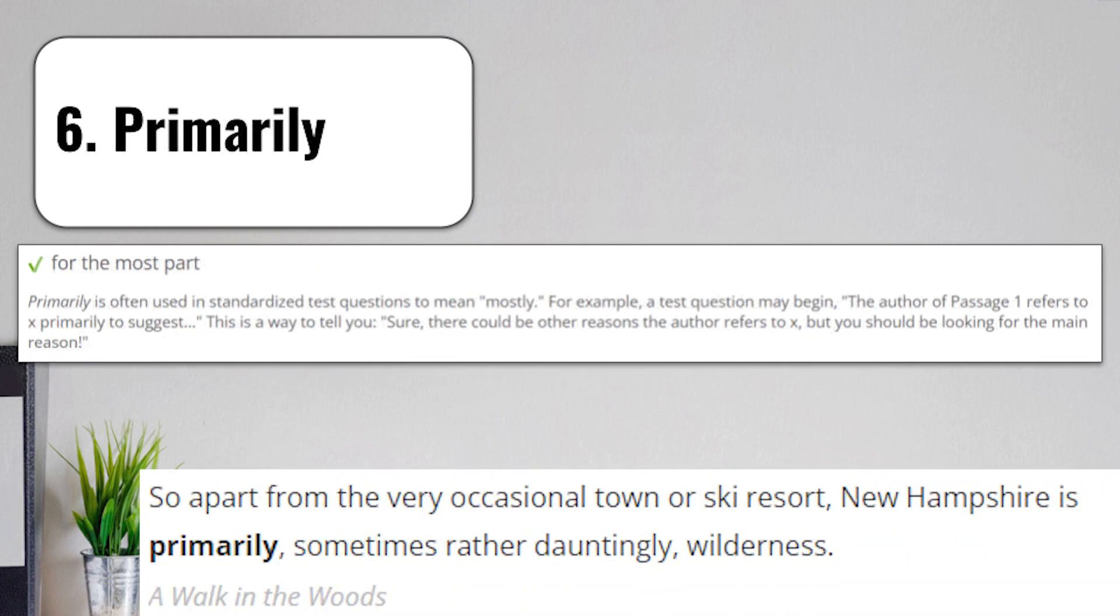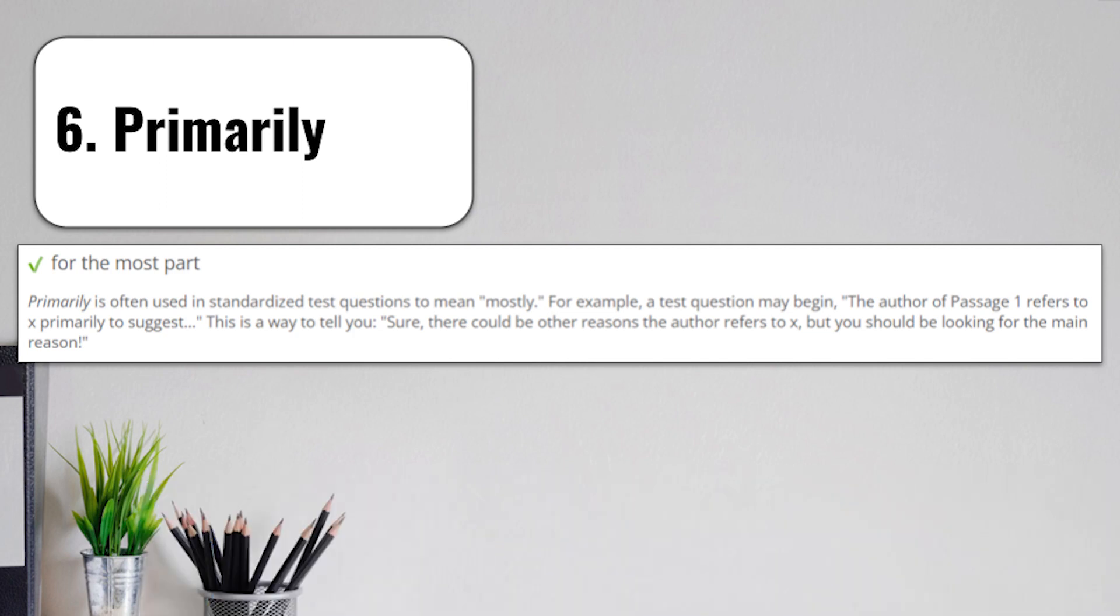Term number six is primarily. Primarily means for the most part. Primarily is often used in test questions to mean mostly. For example, a test question may begin. The author of passage one refers to X primarily to suggest. And this is a way to tell you, sure, there could be other reasons the author refers to X, but you should be looking for the main reason. The primary reason.